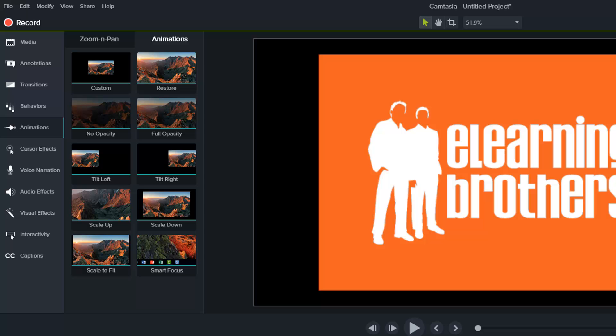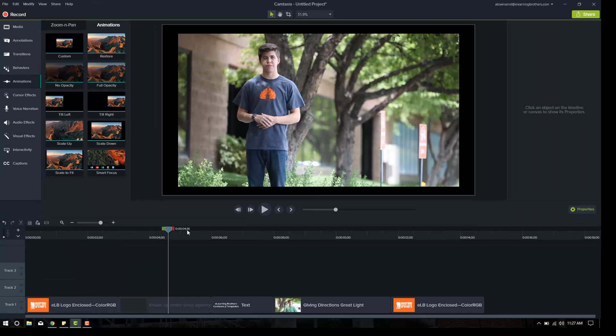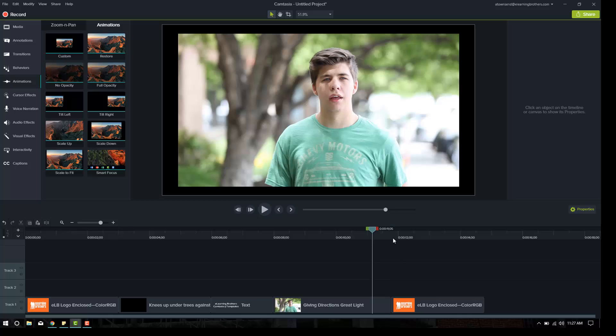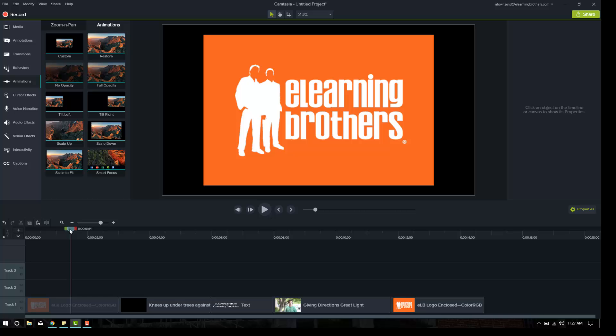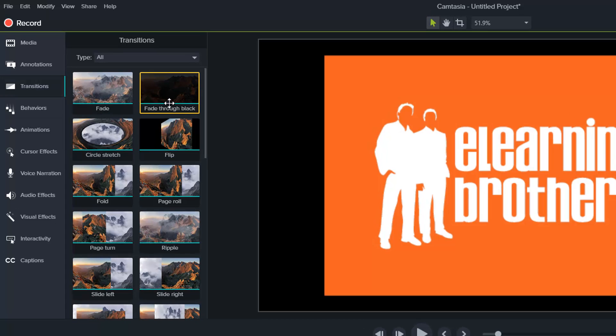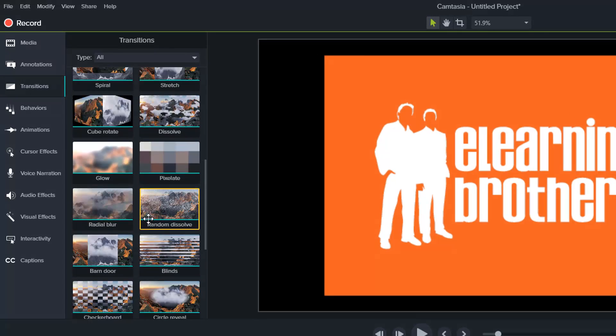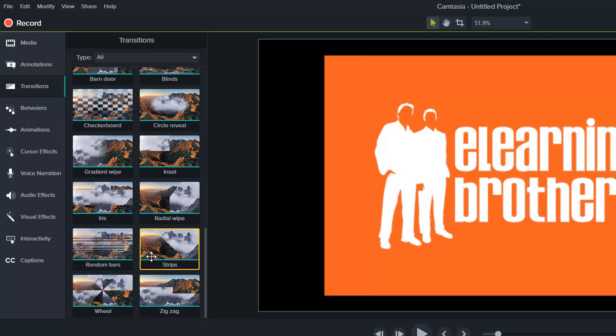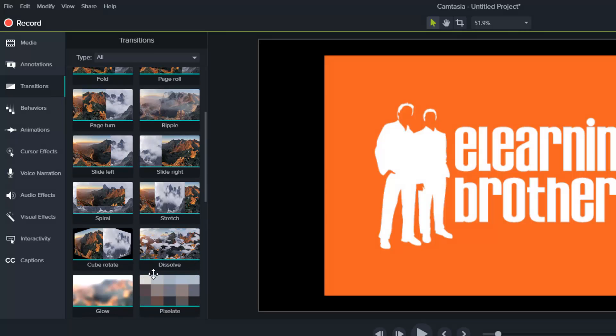So we're going to go ahead and try this out. This is a project that I built out using some behaviors, but I've gone ahead and deleted behaviors and we're going to just try doing it with animations, with these new animations. I'm also going to be talking about some transitions. We got a lot of new transitions, so I'm going to be using some transitions and animations to edit this project.